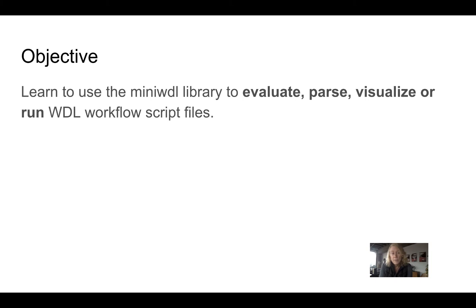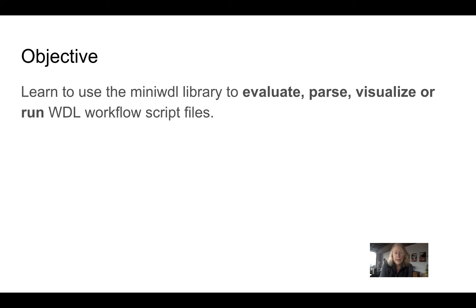or it could be Docker container images orchestrated by various orchestrators or backends that can work with WDL. But I'm getting a little ahead of myself here.